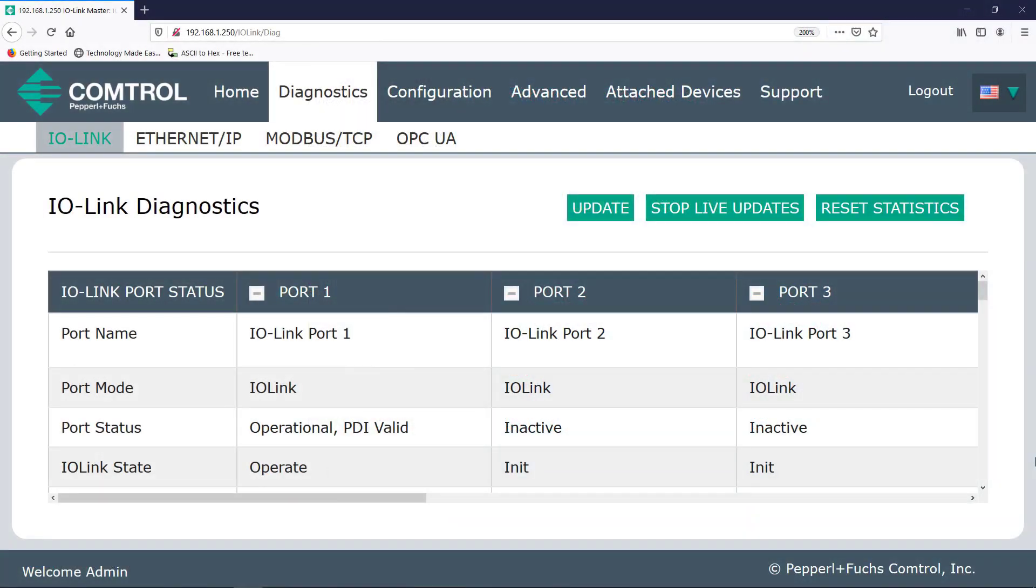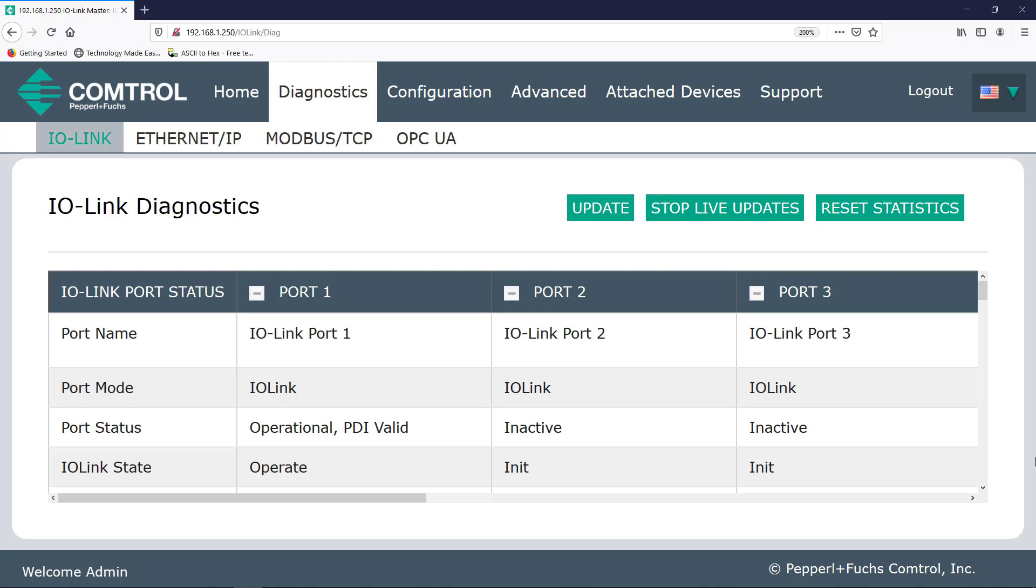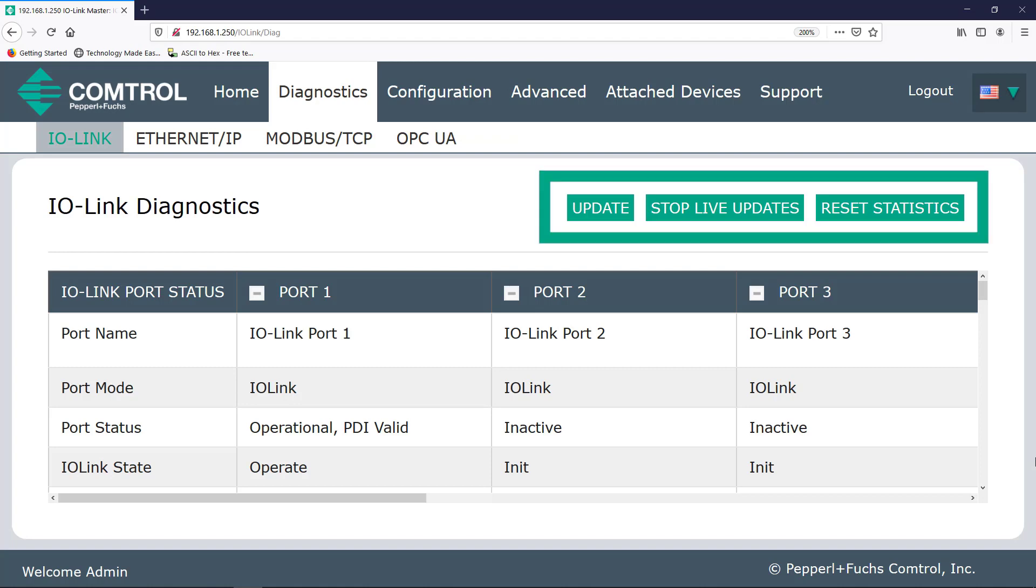Hopefully by watching this video you'll realize that the data is laid out quite nicely and it's not hard to find what you're looking for. First up, the Diagnostics tab. Just know that no matter what device you attach to the IO-Link master, the general layout of the diagnostic data will be the same.